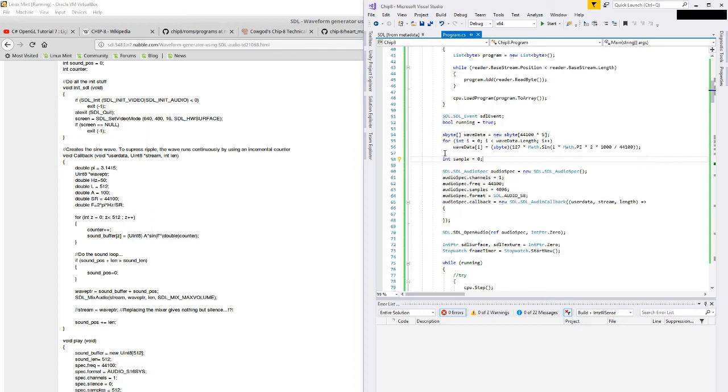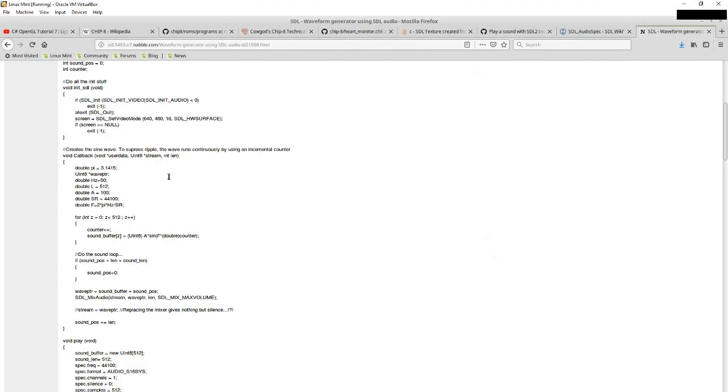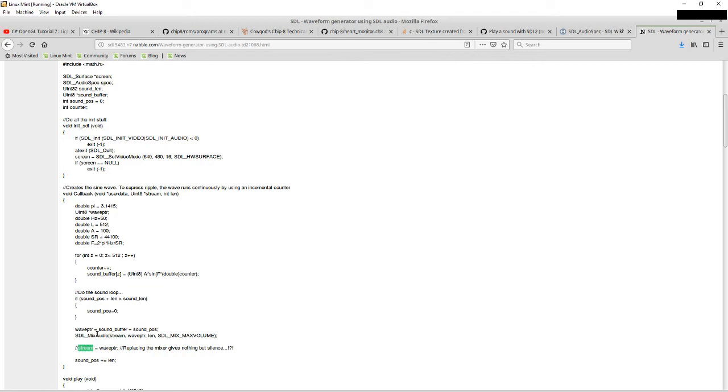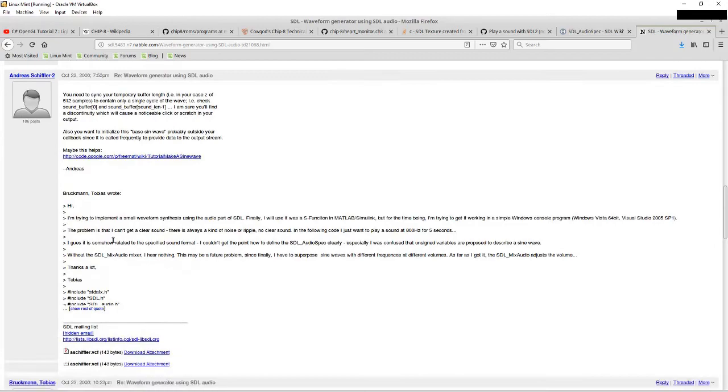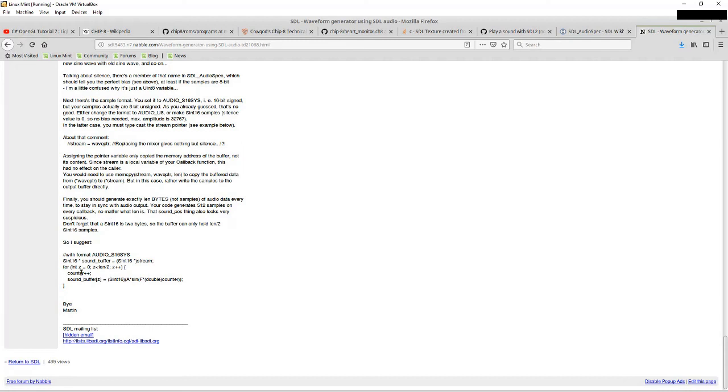Okay, so we'll have an int sample equals zero I guess. Wave pointer equals sound buffer sound position. What did they do with the user data here in the stream? Oh it looks like they've got a bunch of questions about this too. Do they provide their fixed up code? Okay, this video is starting to get pretty long so I'm going to stop it here and then continue in a few minutes, but we're going to get this sound stuff figured out.